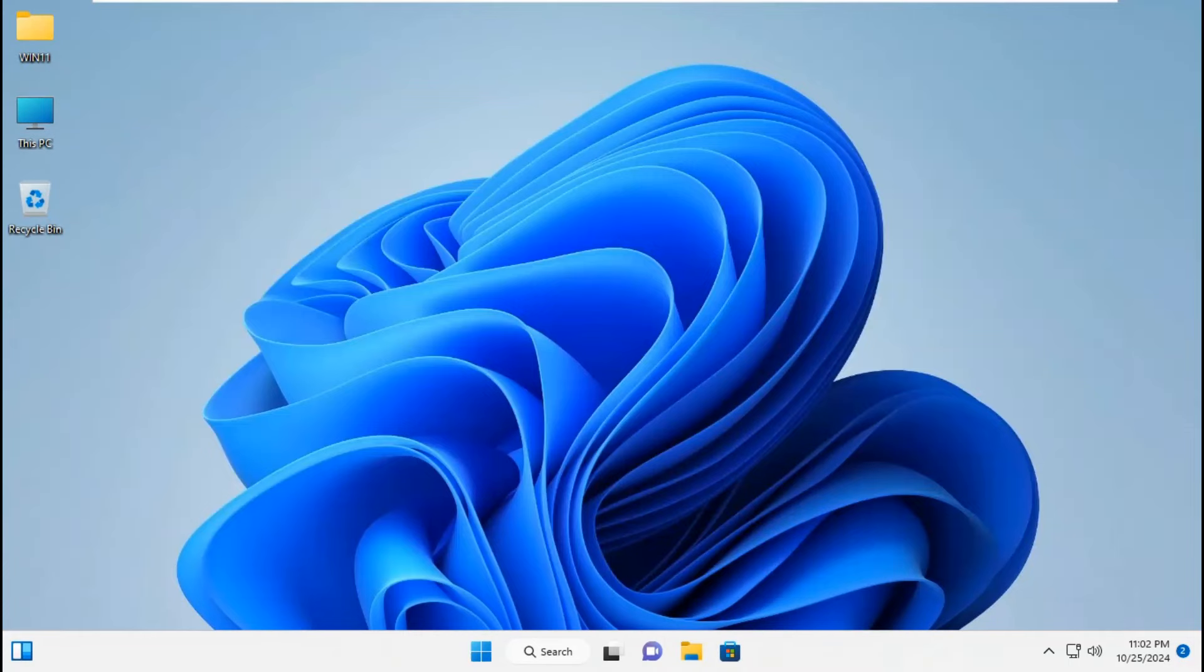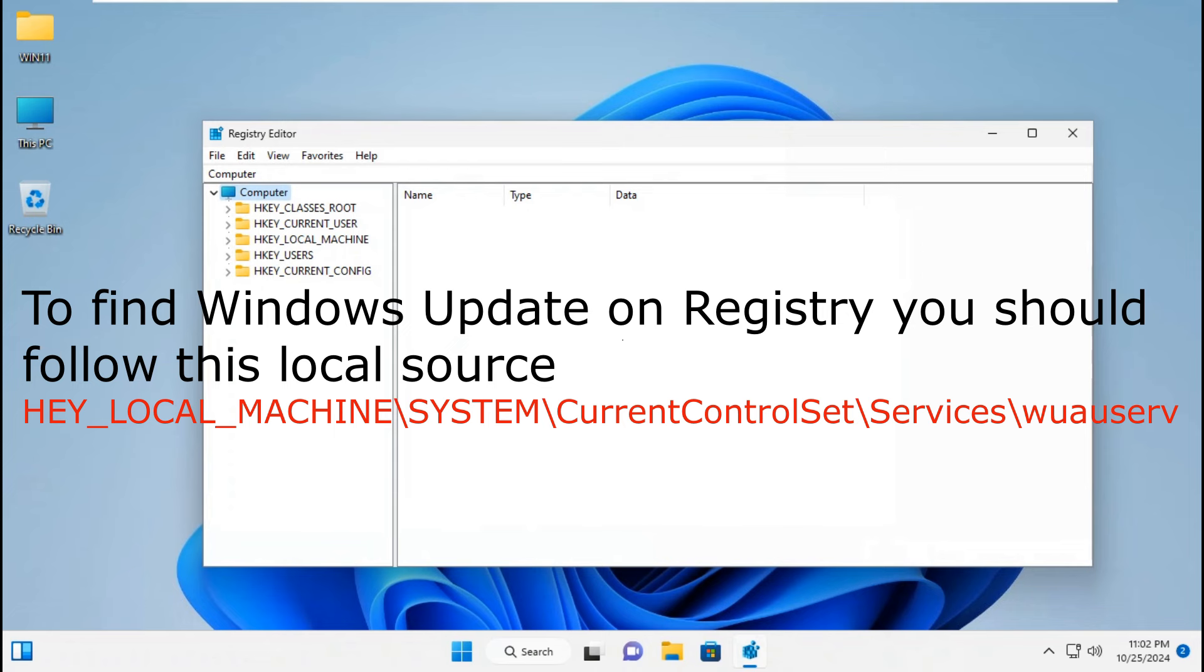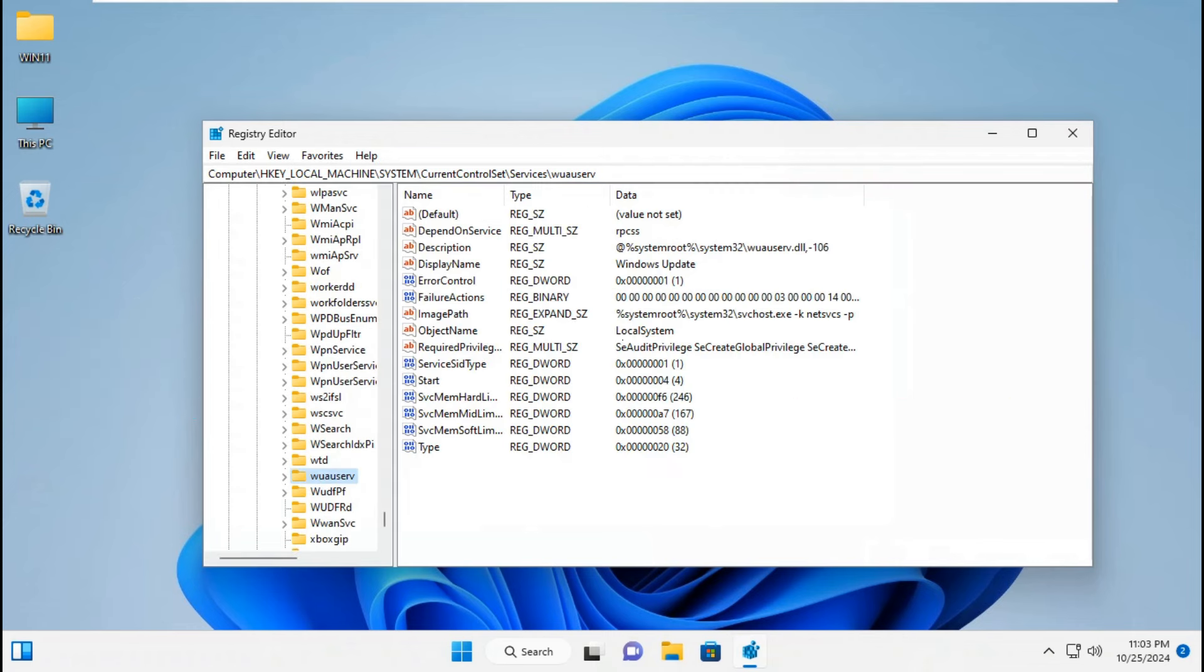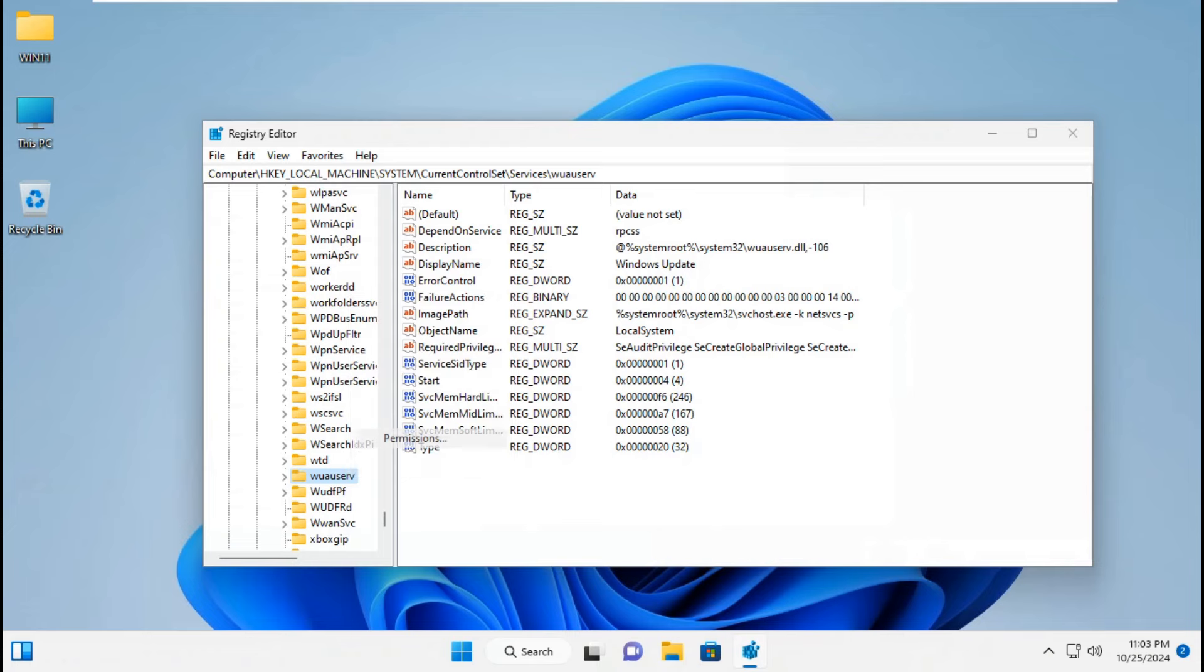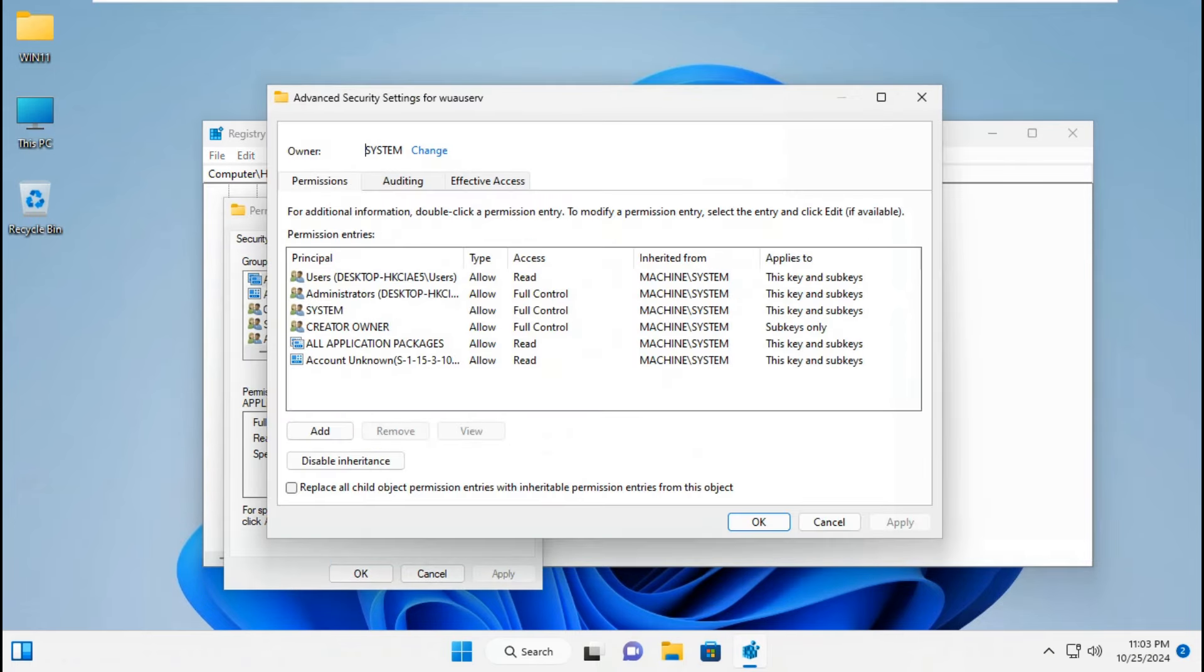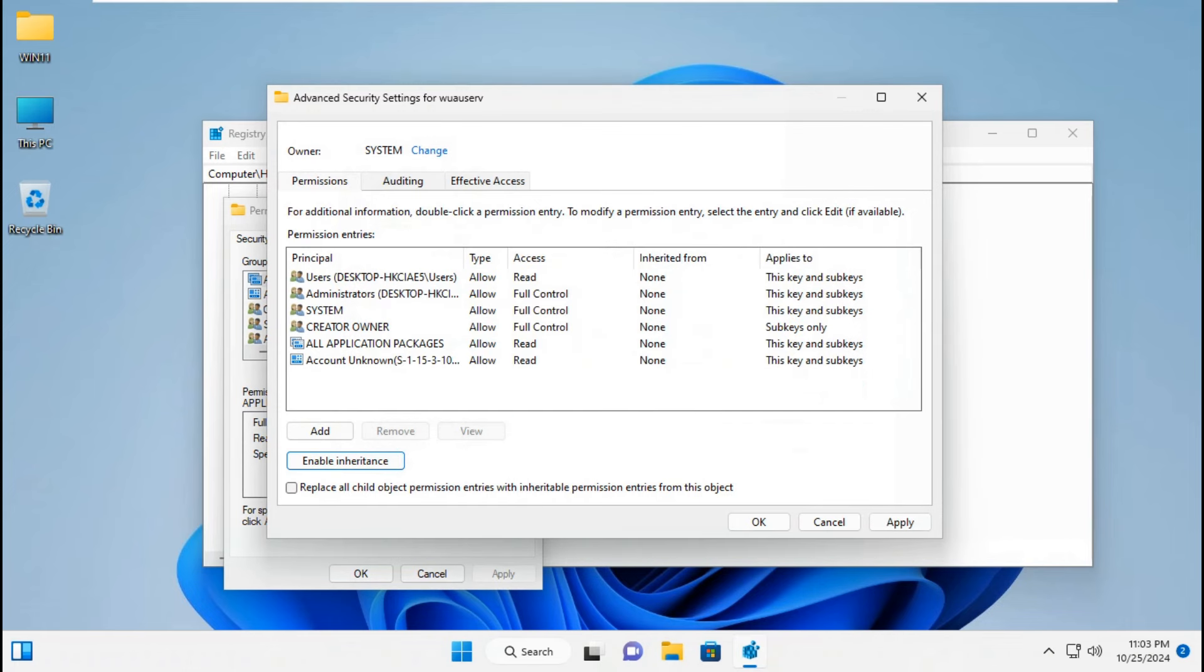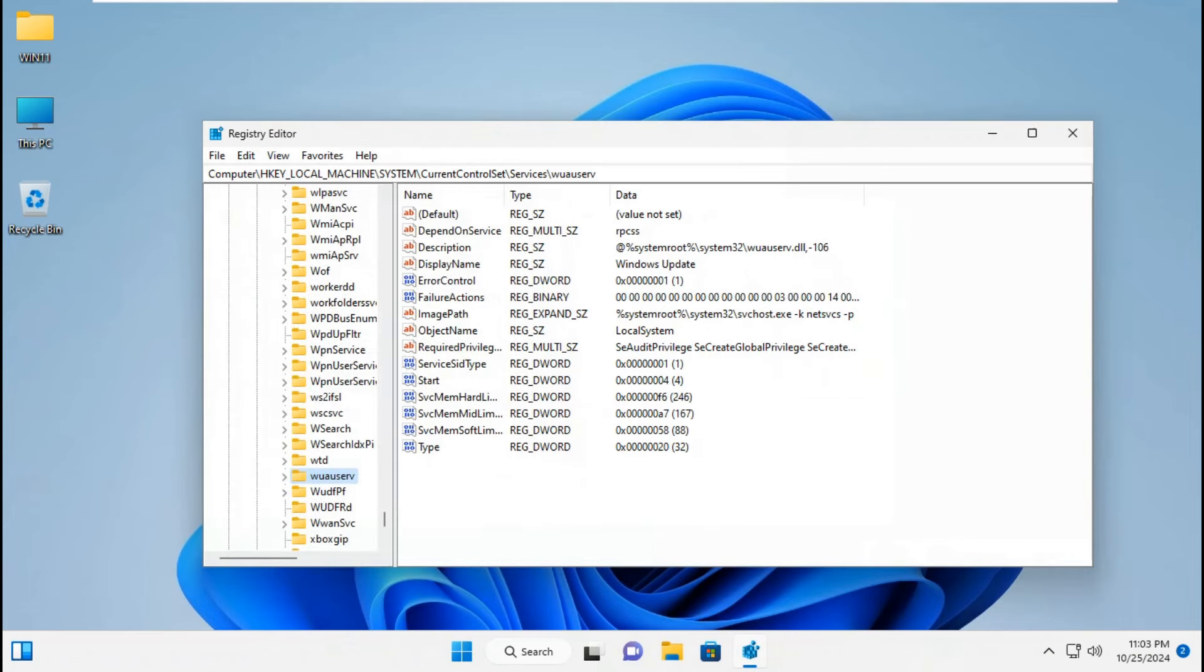To find Windows Update in the registry, follow this path: HKEY_LOCAL_MACHINE, System, CurrentControlSet, Services, wuauserv. Here is the wuauserv file. Right-click, go to Permissions, go to Advanced. Click Disable inheritance. Click Convert inheritance permissions. Click Apply and OK to save the settings. Click OK.